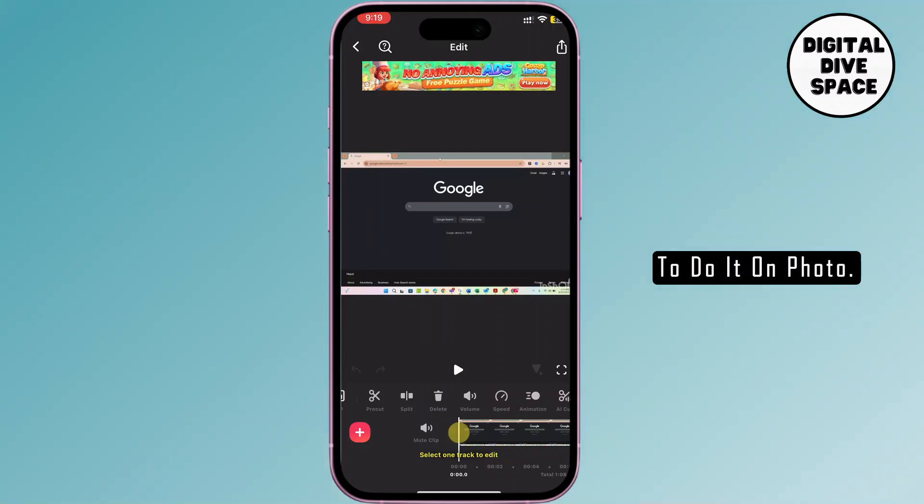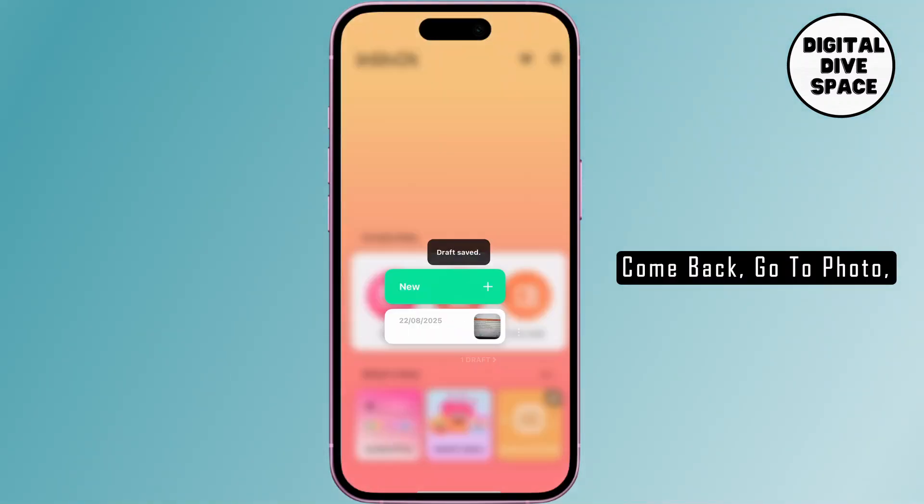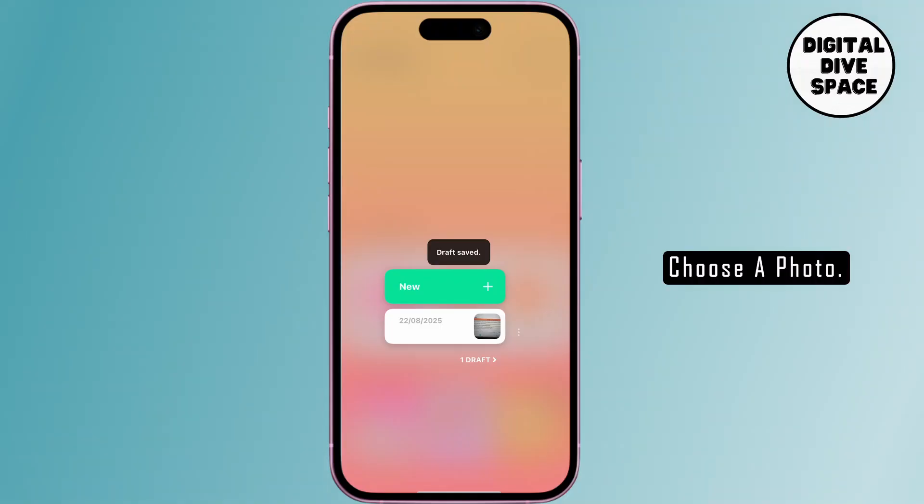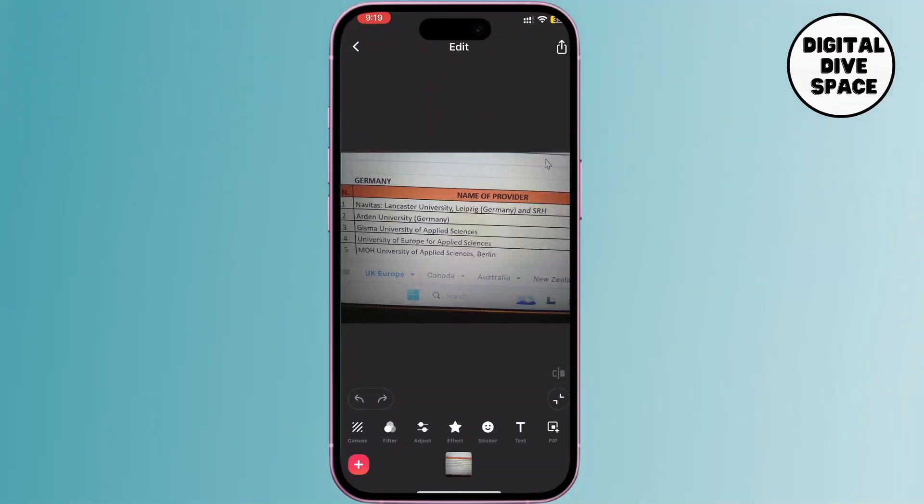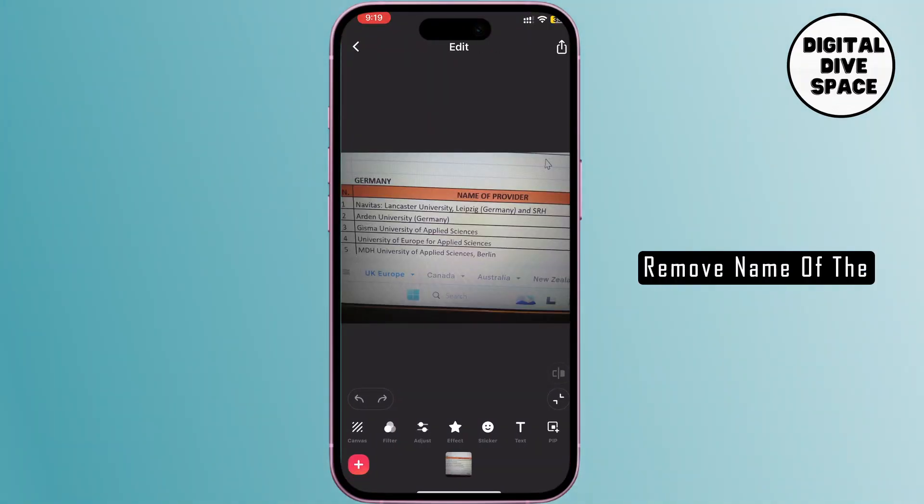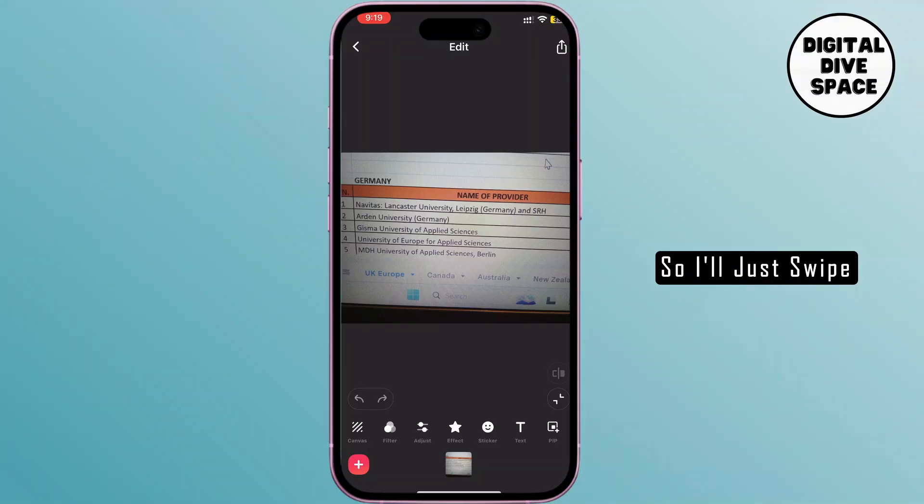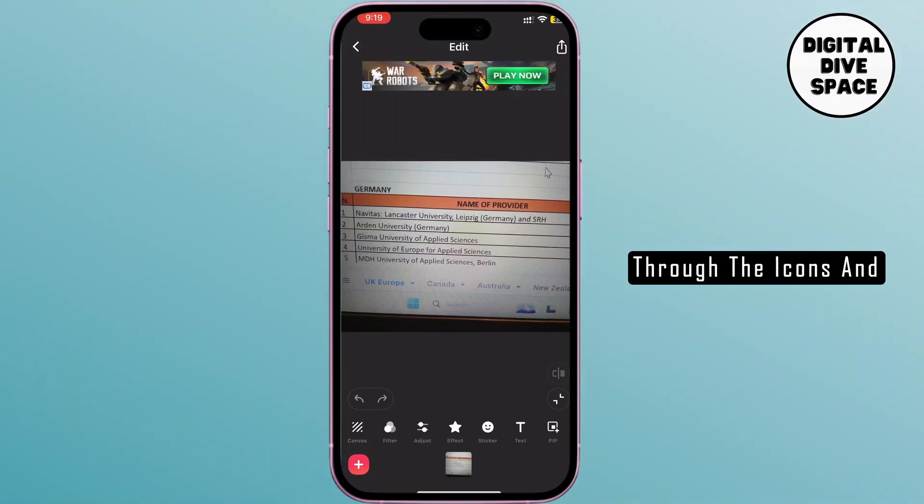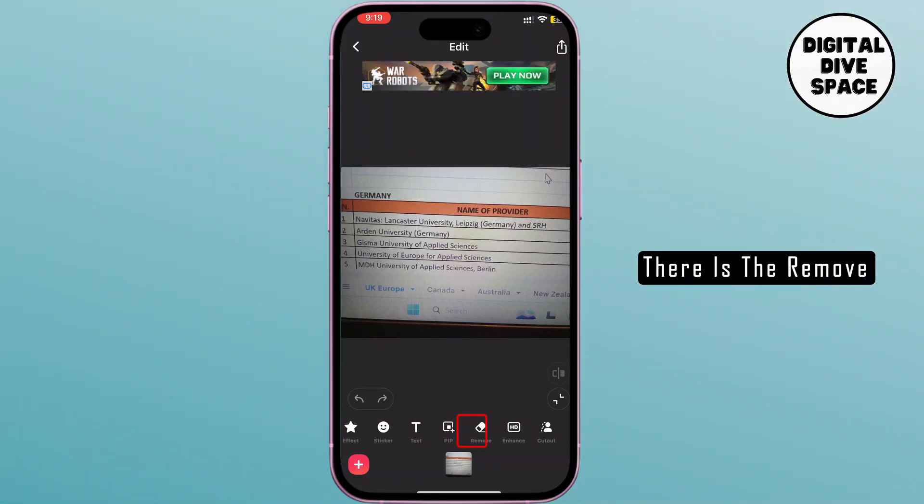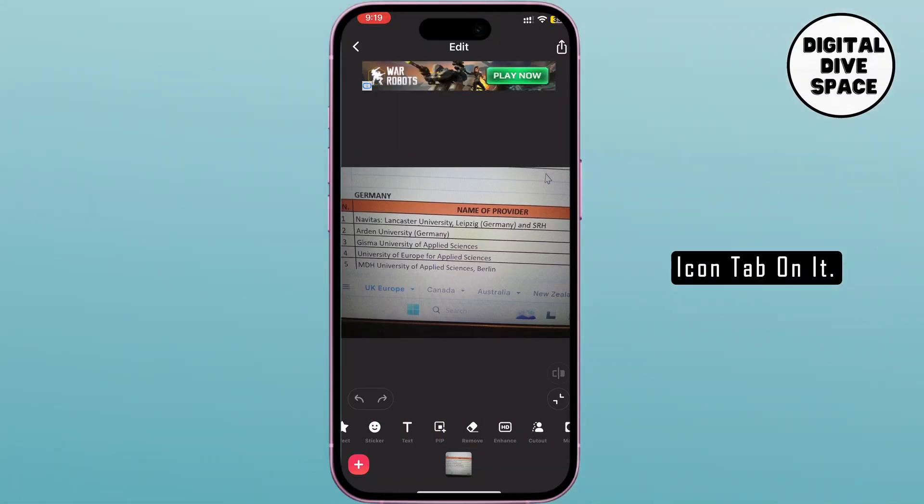So I'll teach you how to do it on photo. Come back, go to photo, choose a photo. So here I want to remove name of the provider text. I'll just swipe through the icons and there is the remove icon.